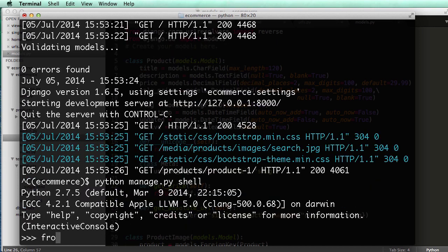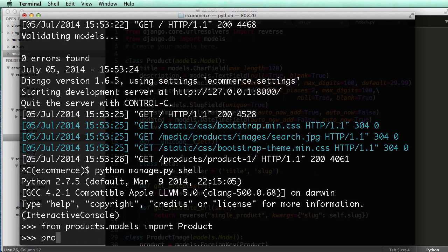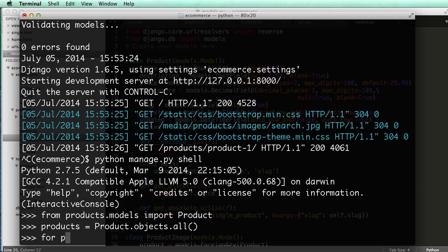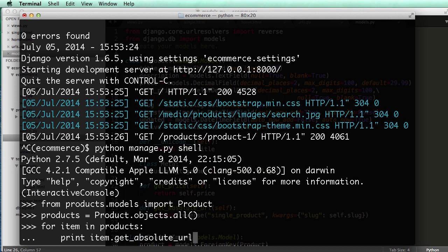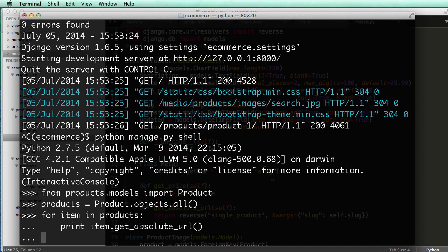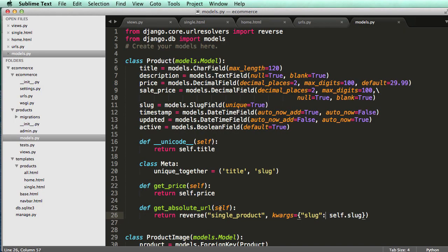Then we do from products dot models import product. And then products equals to product dot objects dot all. And then for item and products print item dot get absolute URL. And it is a function, so make sure you use those parentheses. So then it will actually give you that URL.